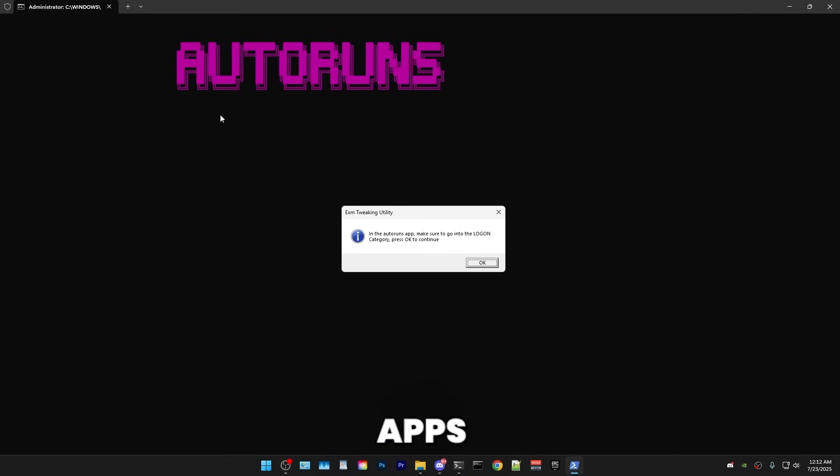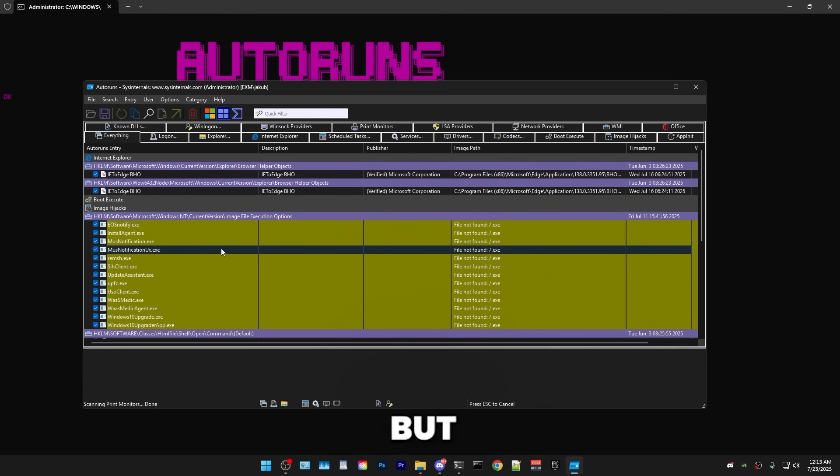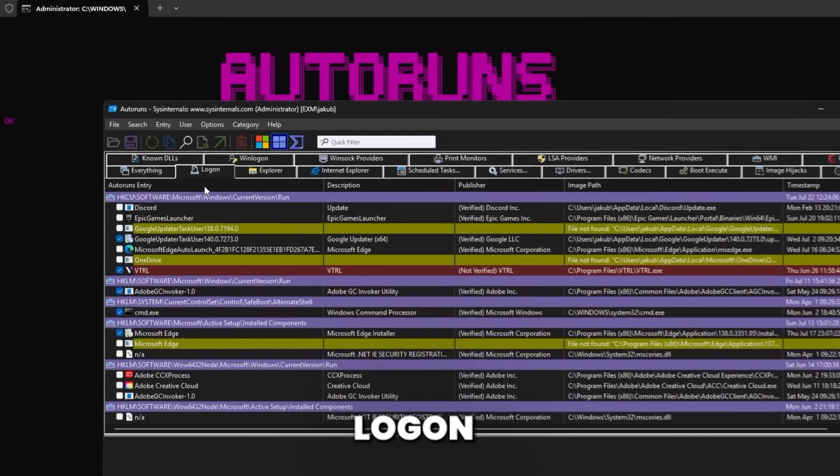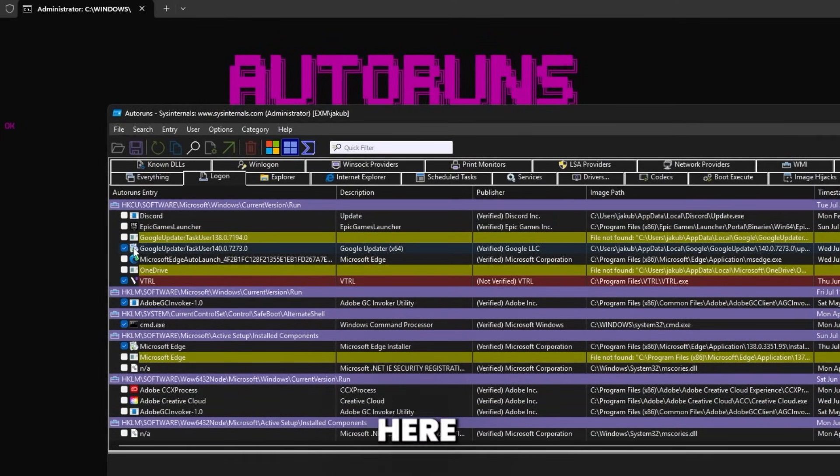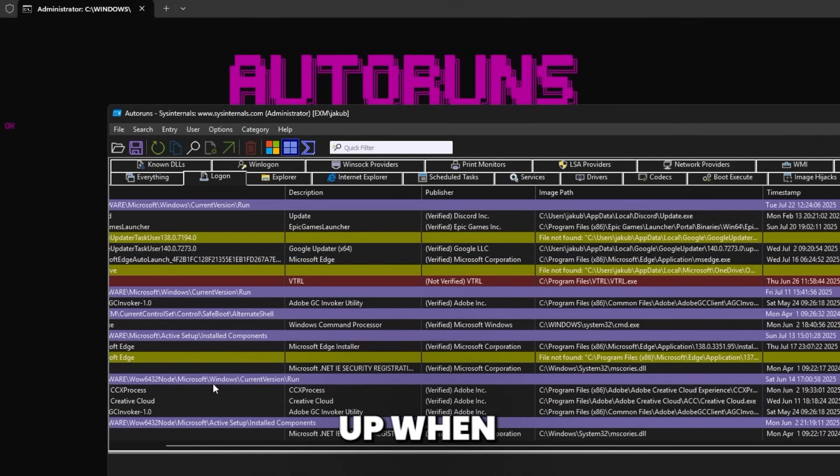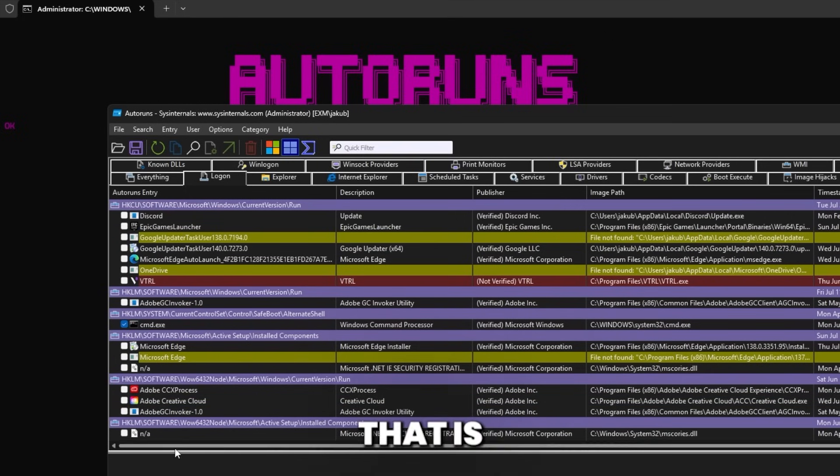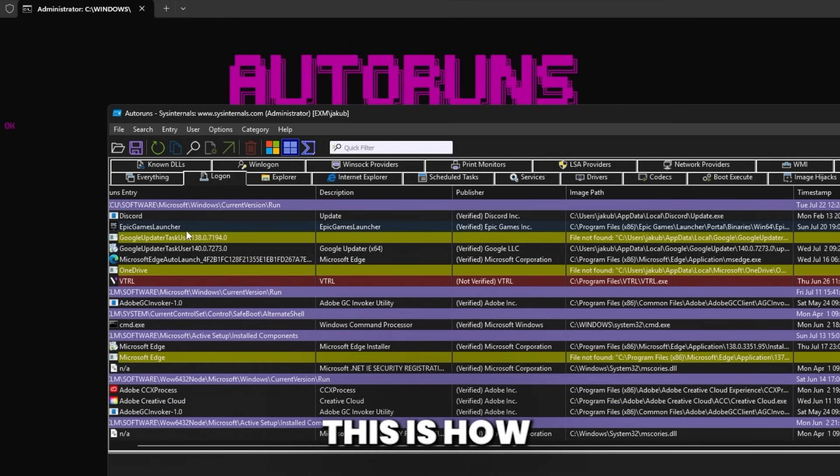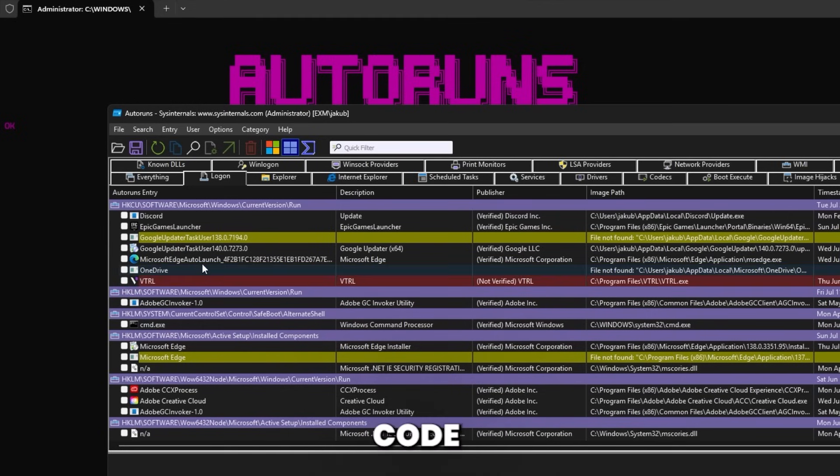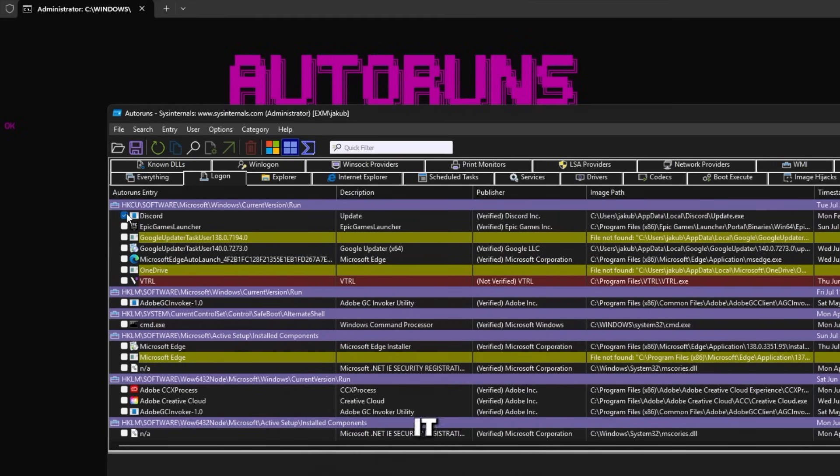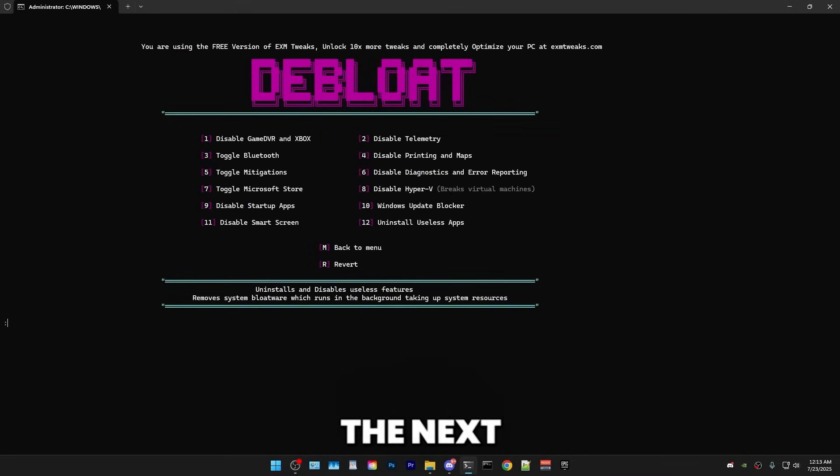Then we have disable startup apps, which you can do this through this app, which is called Autoruns. In here, it's very important that you go to log on. Make sure you do that. And here, just disable everything which you don't want automatically starting up when you turn on your PC. And that is basically everything for me. This is how I keep it. But for example, if you want Discord to automatically turn on when you turn on your PC, then check it. But yeah, afterwards, you can just close it. No issue.